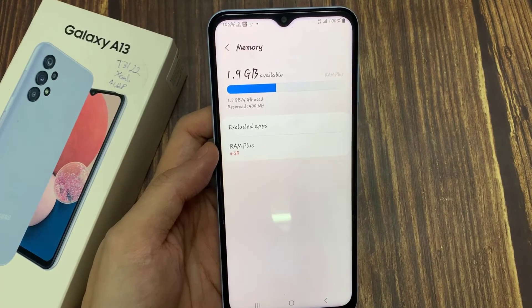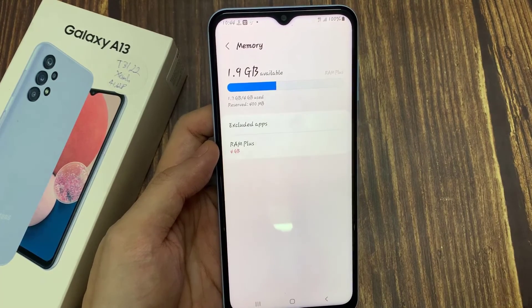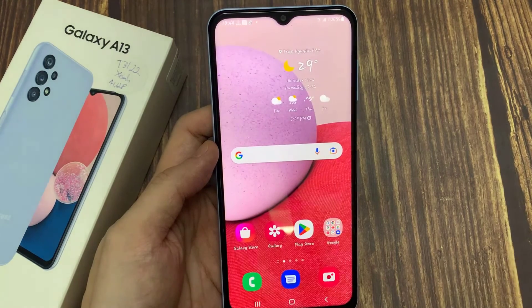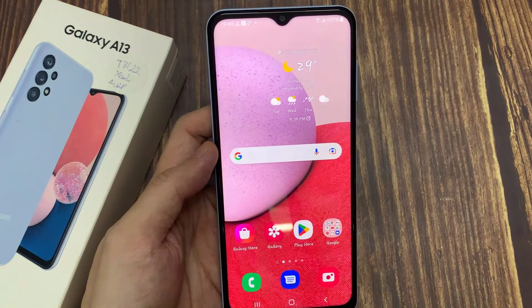And finally, you can tap on the home button to go back to the home screen. Thank you for watching this video.